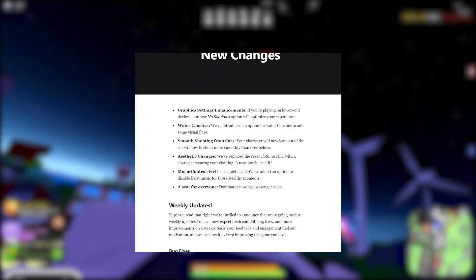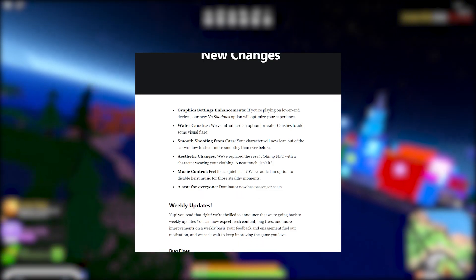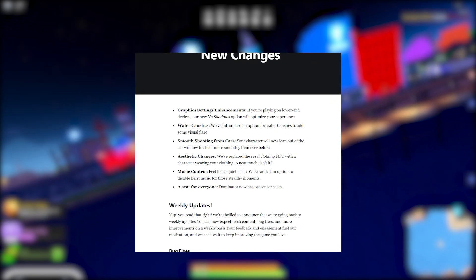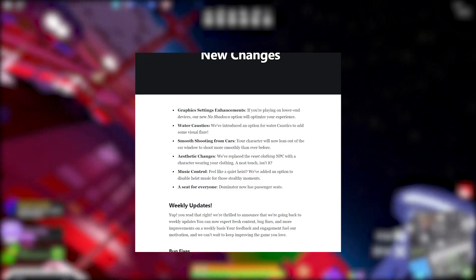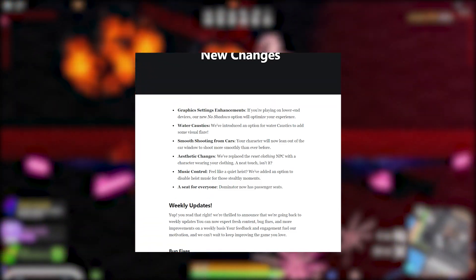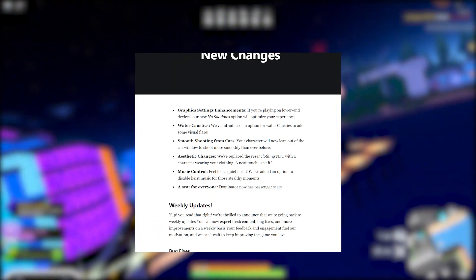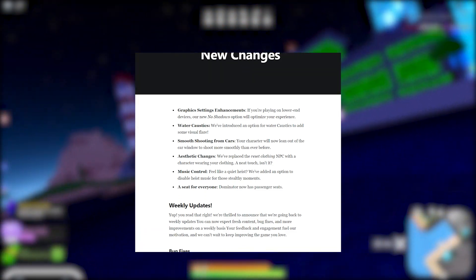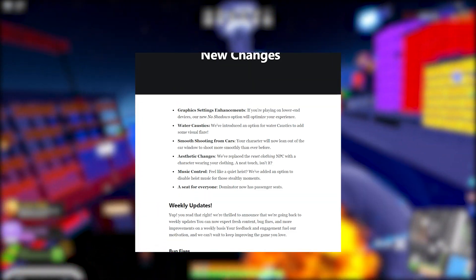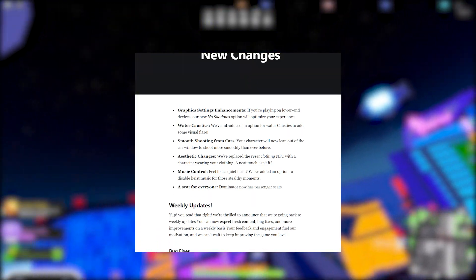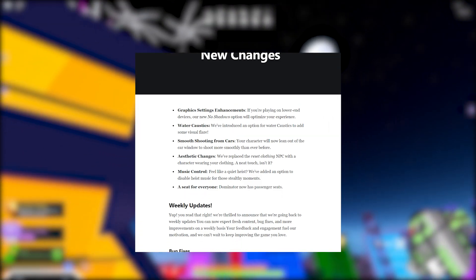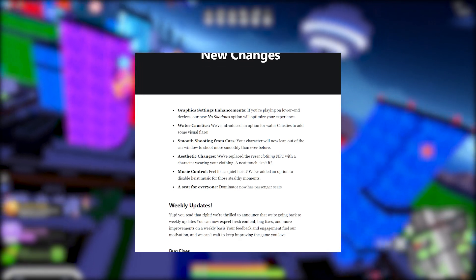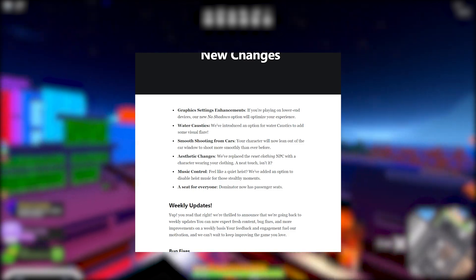Water caustics - this week we've introduced an option for water caustics to add some visual flair. Smooth shooting from cars - your character will now lean out of the car window to shoot more smoothly than ever before. I need a preview bro. If they could drop us a preview of that, that would be so clean. Imagine it's like how you lean out the car when you're playing GTA or something like that and it's just smooth. Or maybe it's like Fortnite. Fortnite does that right? Like when you're riding passenger and you just be shooting or something. I can't wait. It's going to be pretty cool.